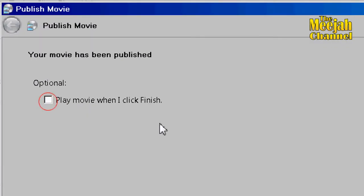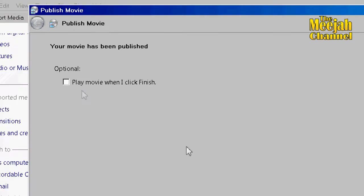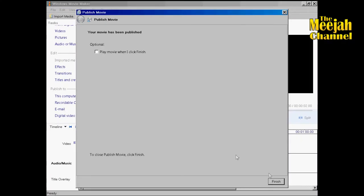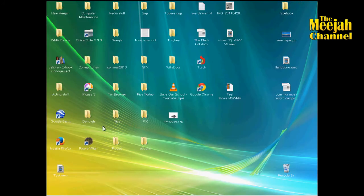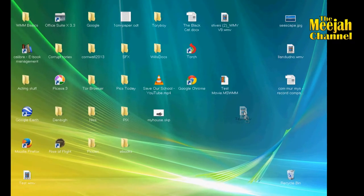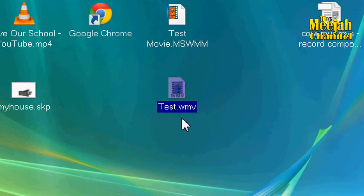If this box is checked your movie will automatically play in the media player. So I'm just going to unclick it. Now your movie file will have been created at the place you specified. In this case on the desktop. And will of course be rendered in WMV format. That's Windows Media Video.